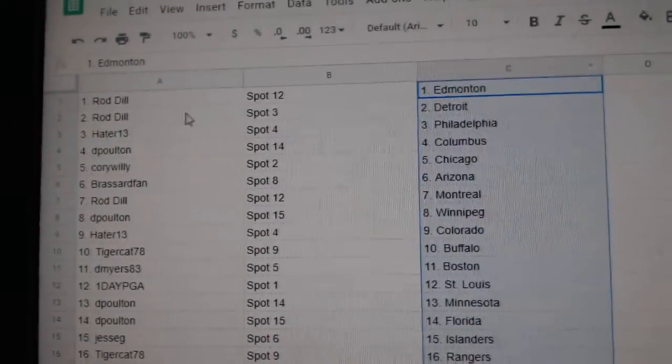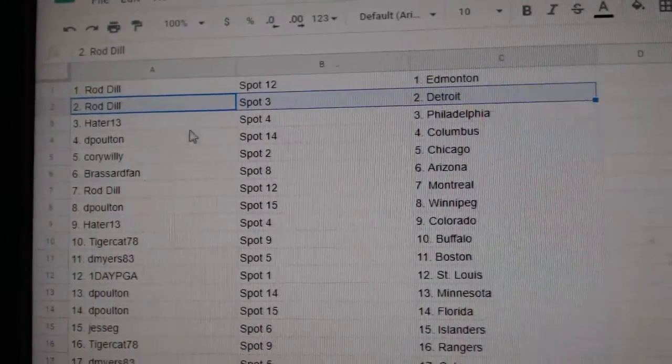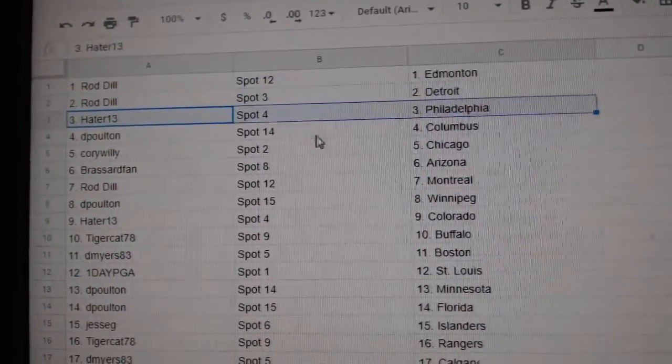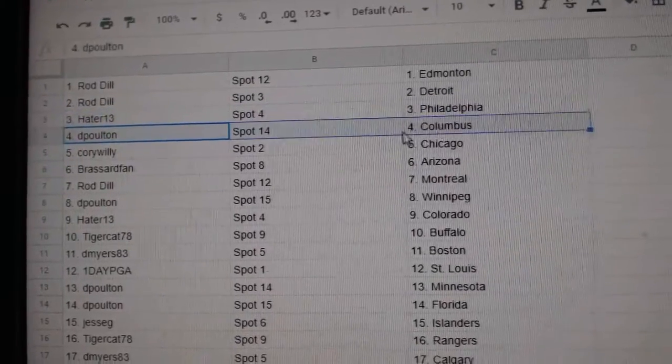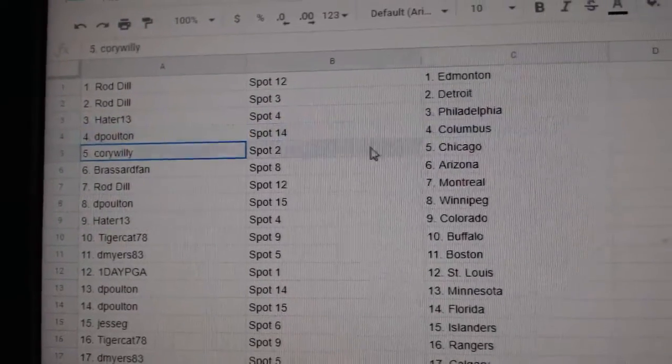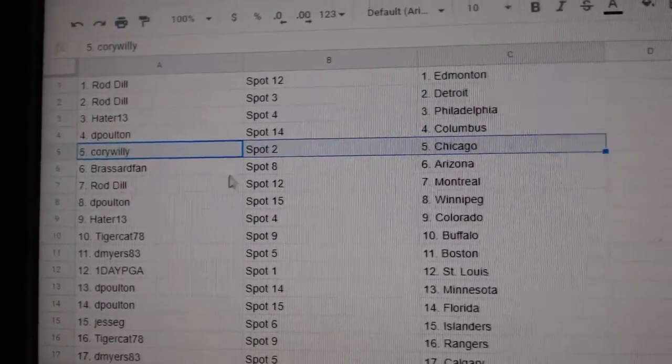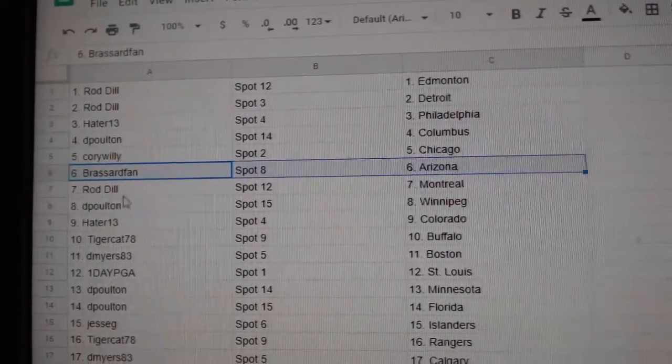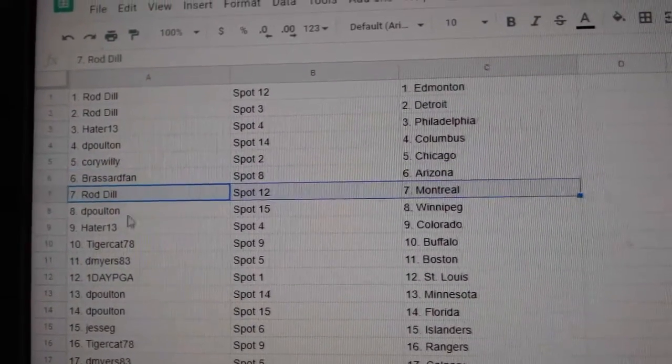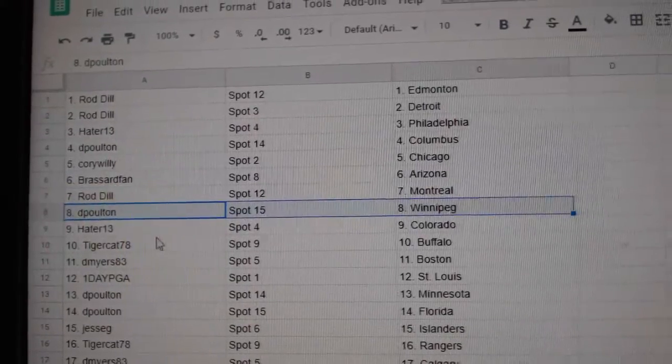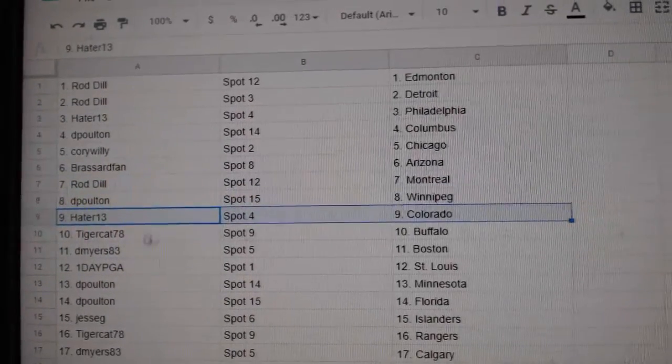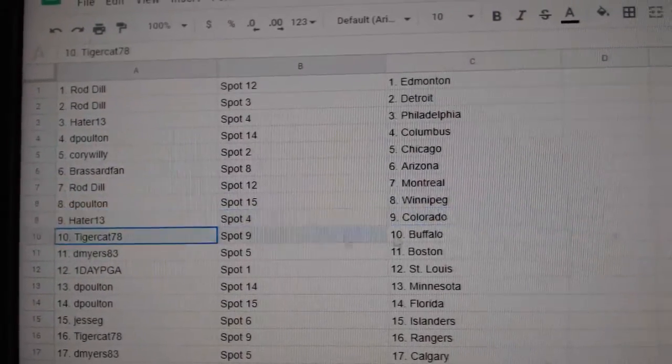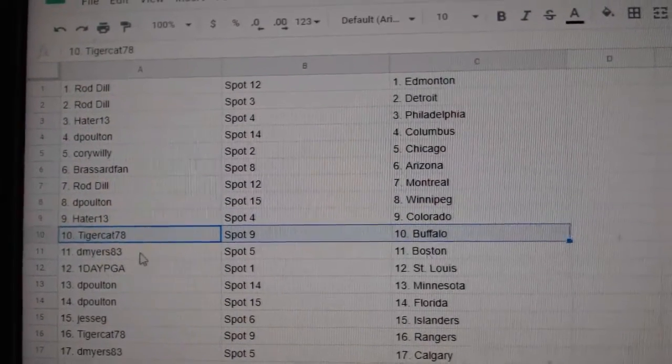Rod Dale's got Edmonton and Detroit. Hayter's got Philly. D. Poulton's got Columbus. Corey Willie's Chicago. Broussard, Arizona. Rod Montreal. D. Poulton, Winnipeg. Hayter, Colorado. Tiger, Buffalo.